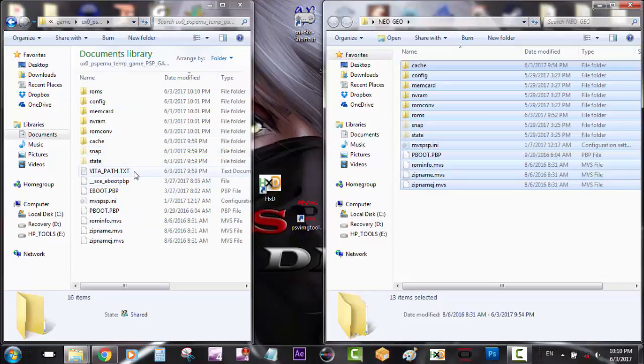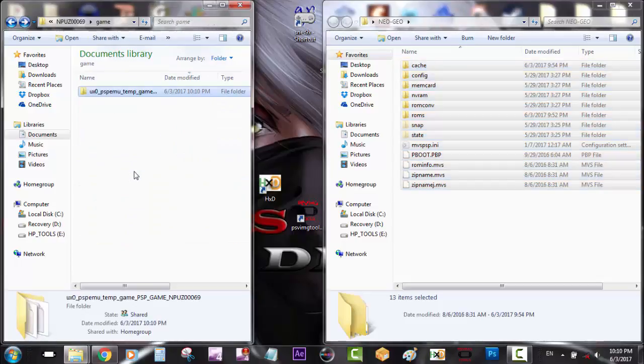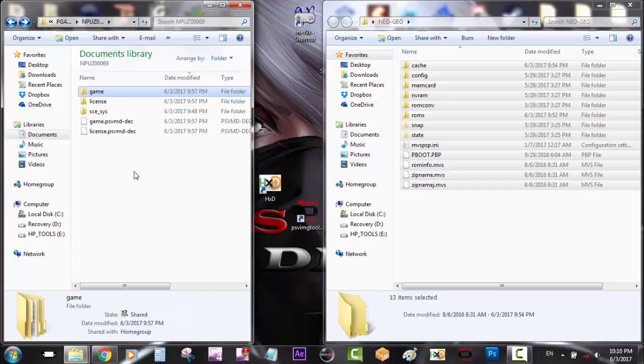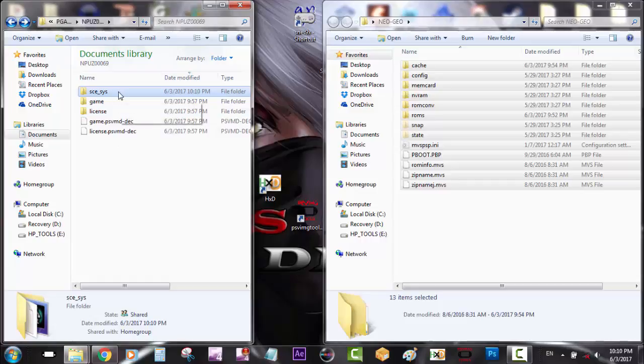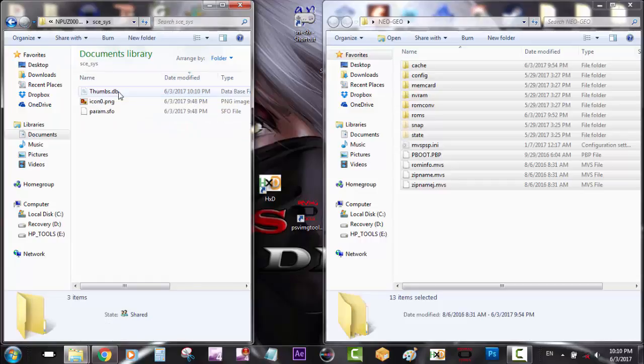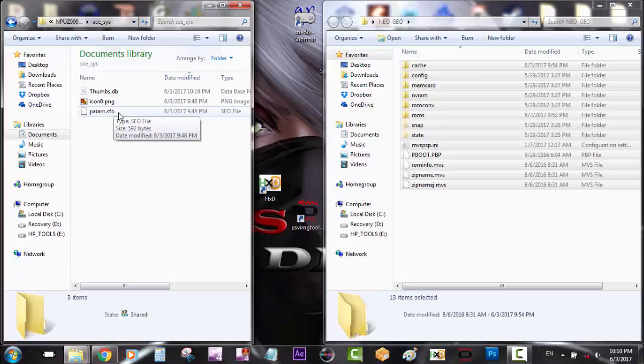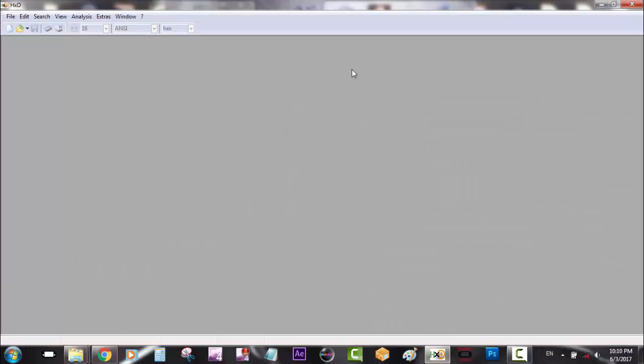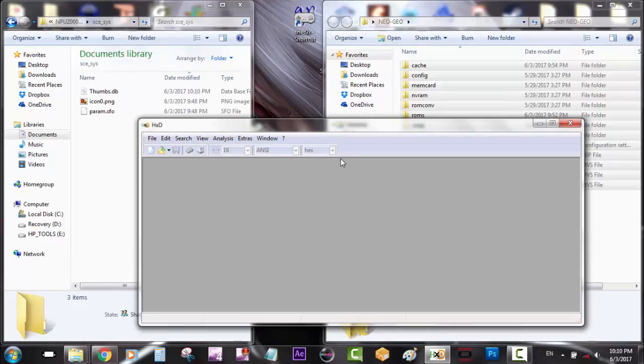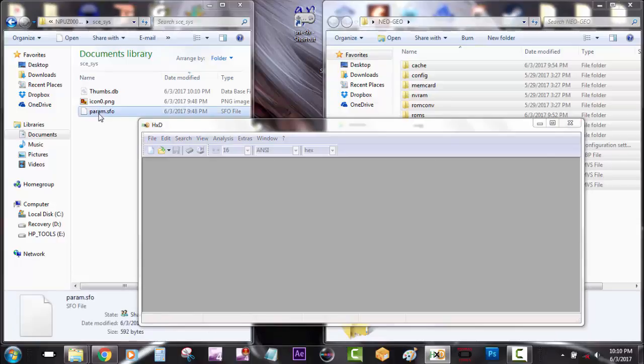Now we go back and we go to SCE underscore SYS and we select it. Now we're going to edit the param.sfo. So we're going to launch our hex editor. Okay, so now we're going to drag that file within hex editor. That's going to bring us this information.